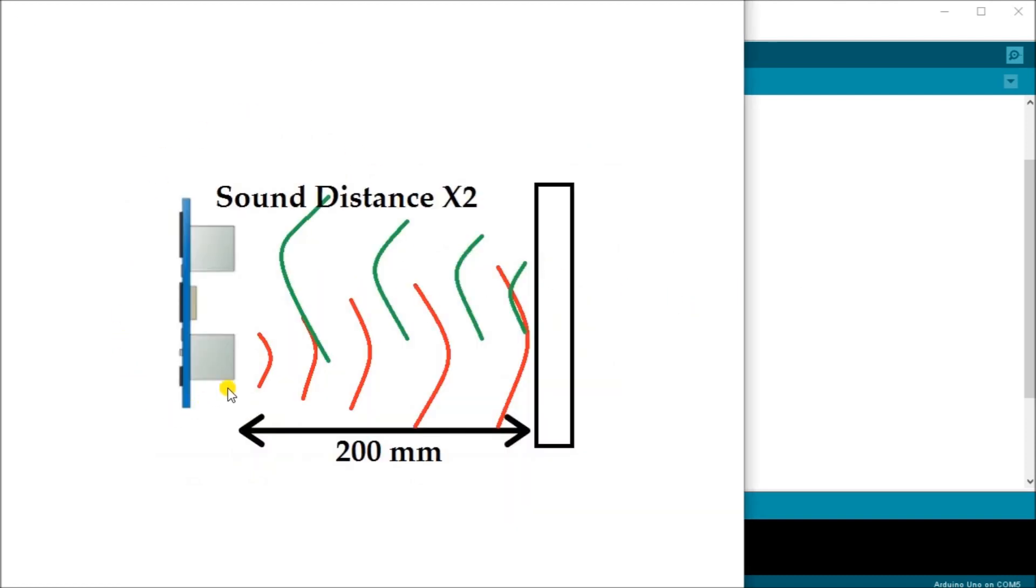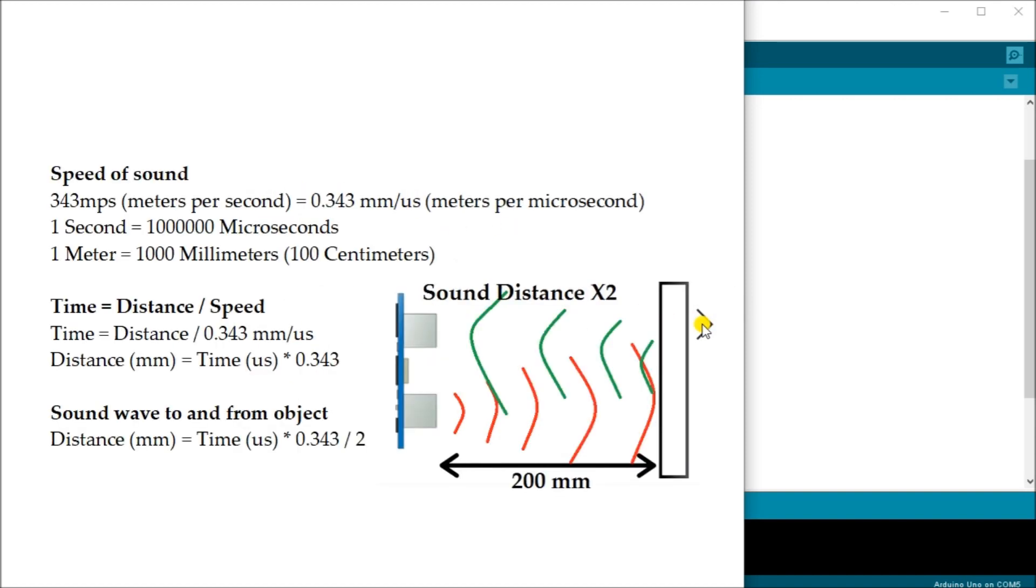Here's my sensor, we're transmitting sound out and then we get sound coming back. So our sound distance is actually two times that. If we look at some of the calculations, the speed of sound is 343 meters per second, which is 0.343 millimeters per microsecond.